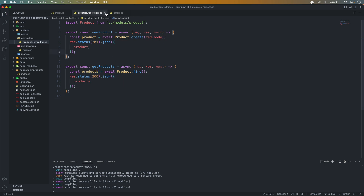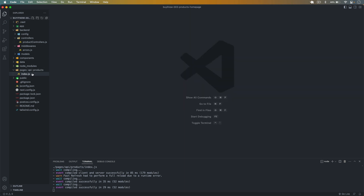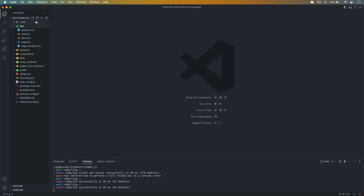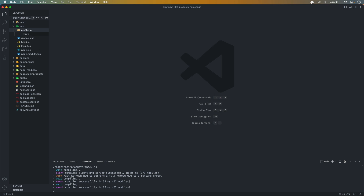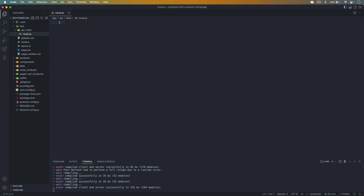We have successfully resolved this issue. You can also use this API in the app directory — it will work fine in pages, but if you want to use the app router you can also do that. For example, in the app folder I'll create an api folder, then inside that create a hello folder, and inside that create a file called route.js — make sure to name it route.js.